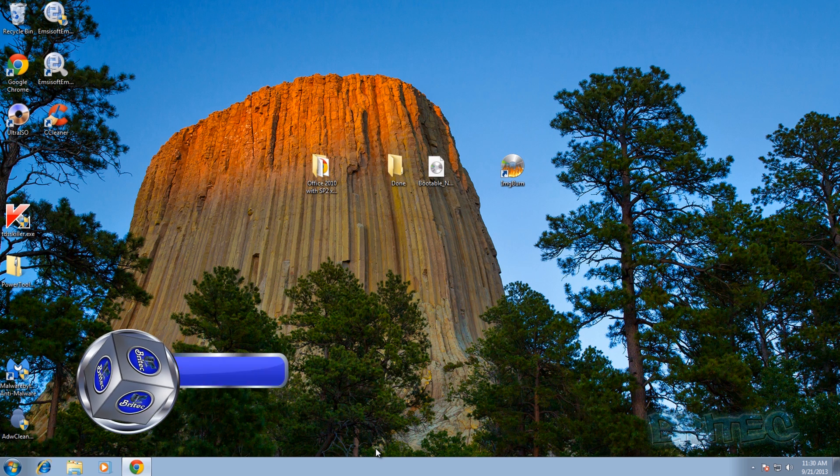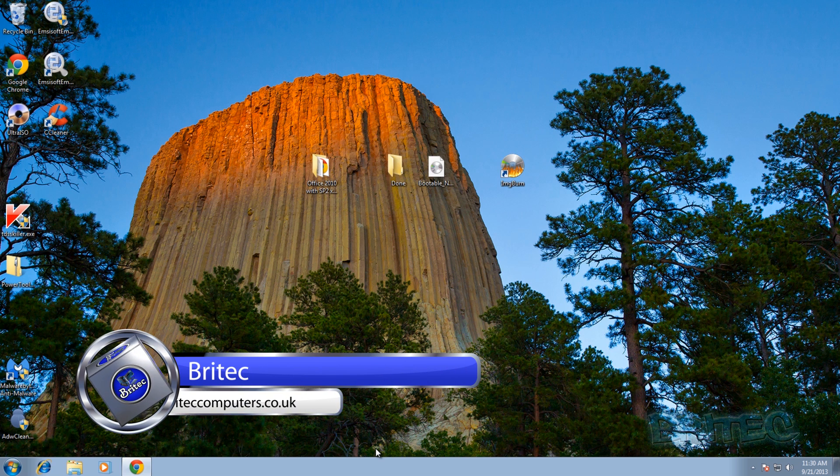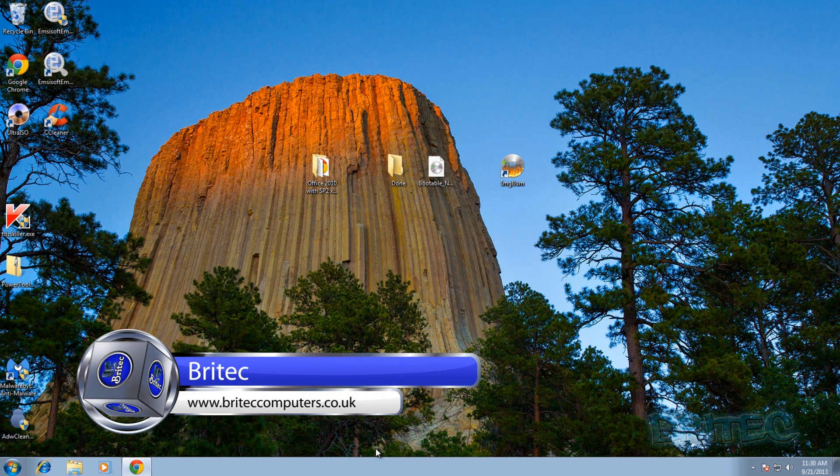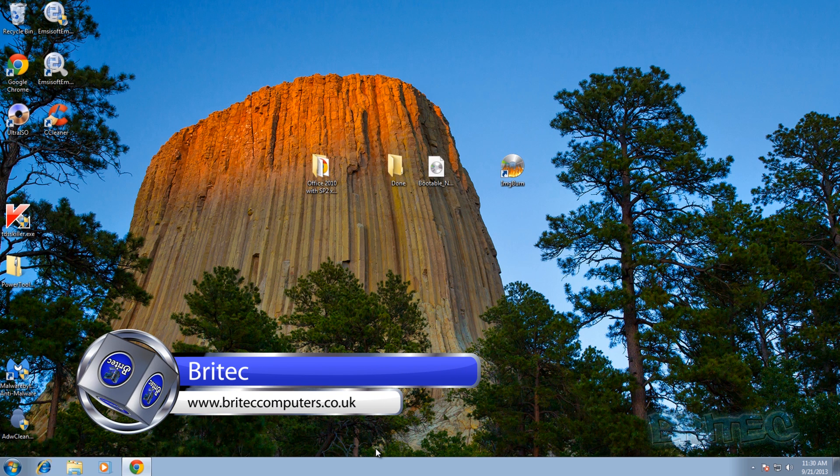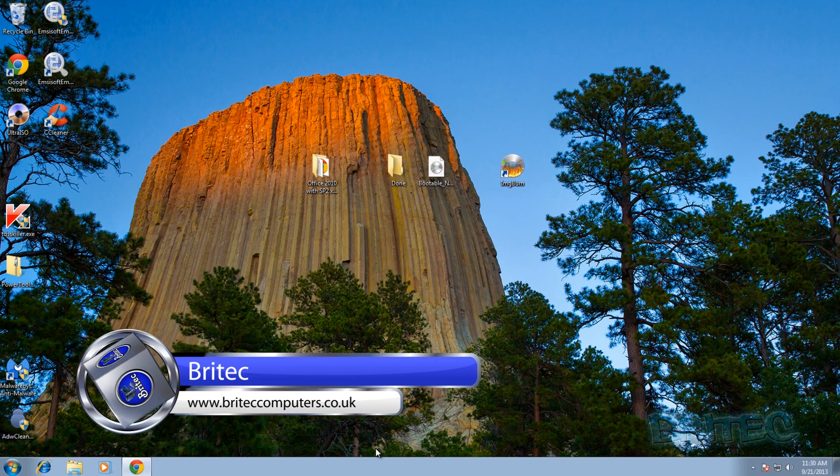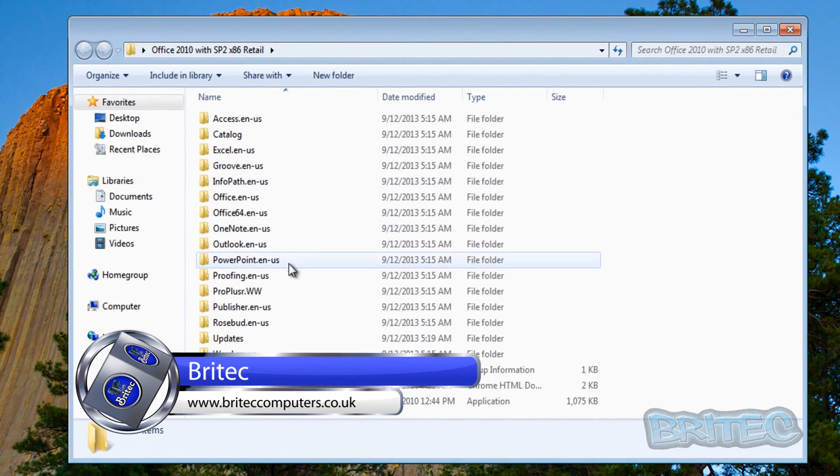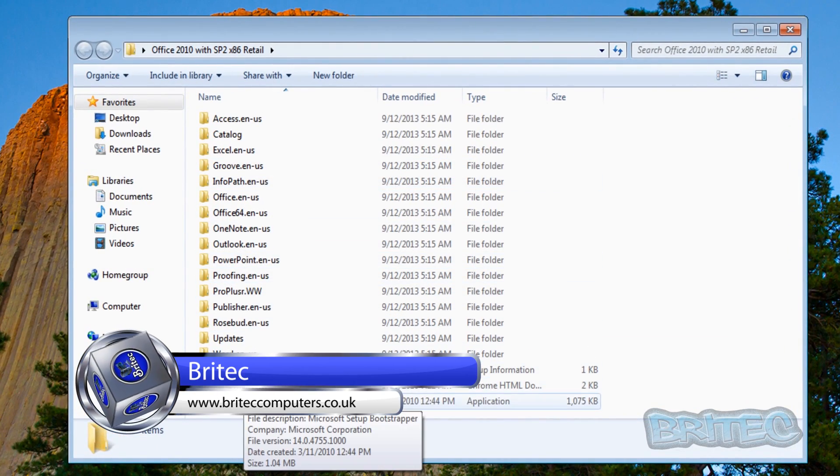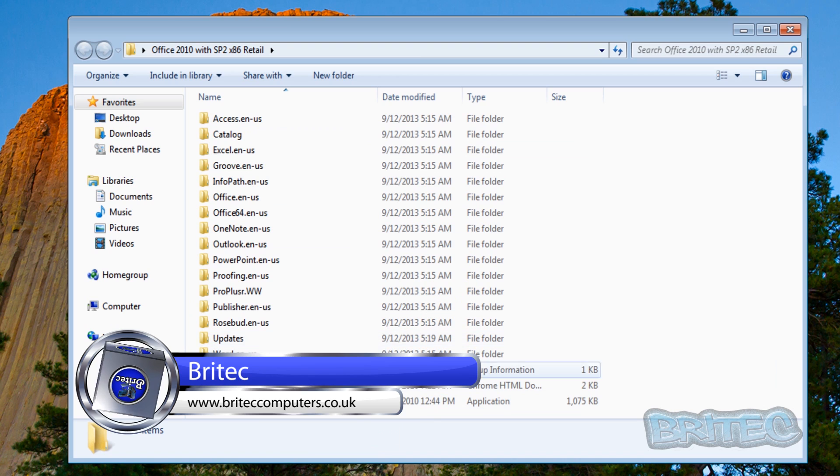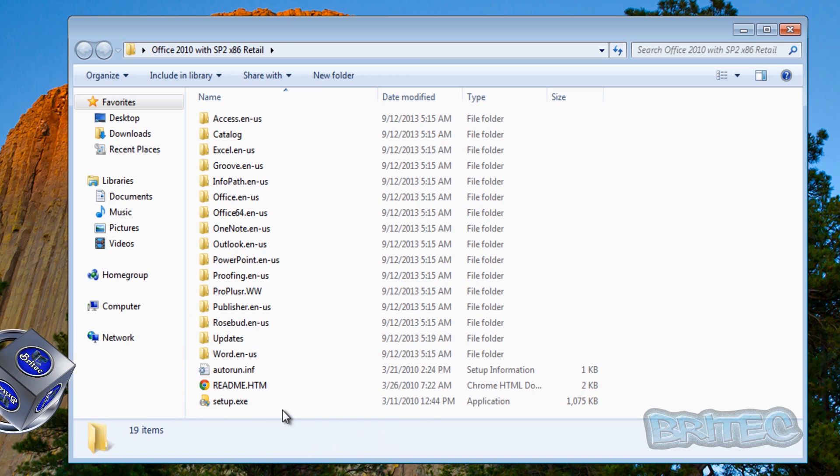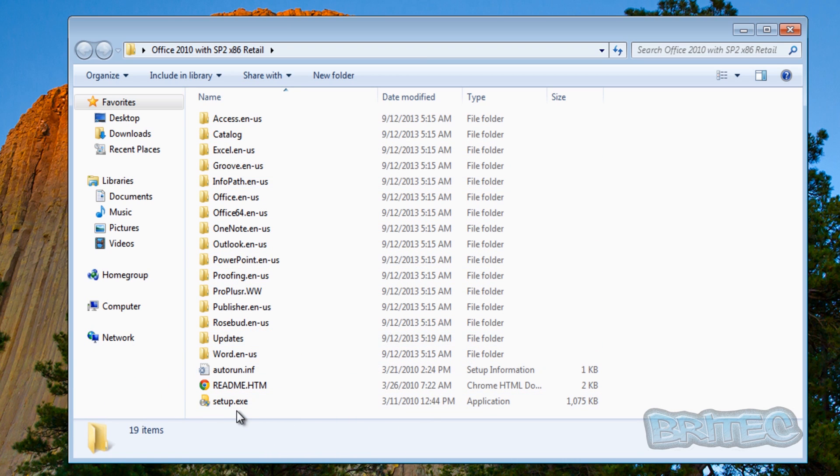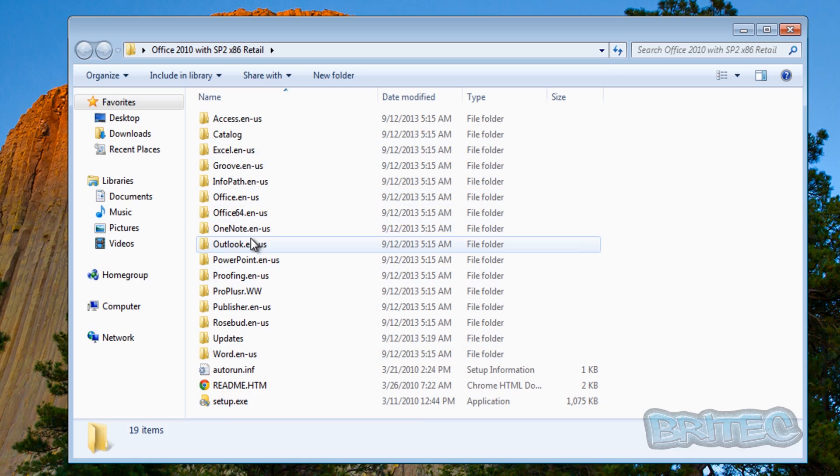Hey what's up guys. The other day I created a video showing you how to slipstream Service Pack 2 and updates into your Office 2010. I've had a lot of feedback from people saying I didn't show the part on how to recreate the ISO image so they could burn it to a DVD and reinstall it.